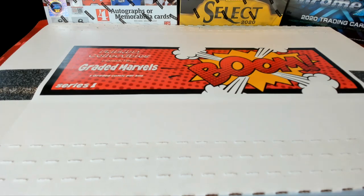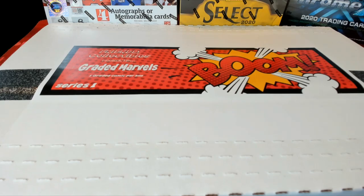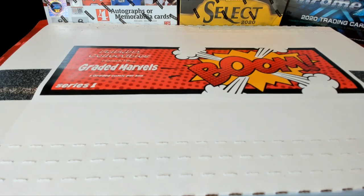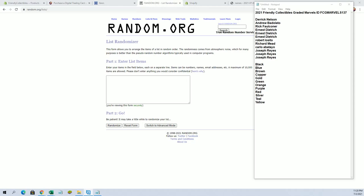All right, here we go guys. This is our Friendly Collective Most Graded Marvels number 137. This is the Cobra Commander set, good luck guys, here we go.